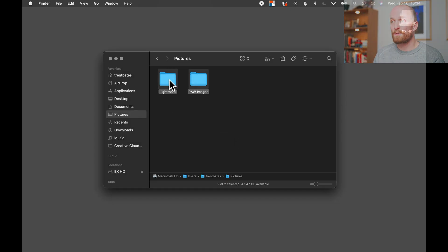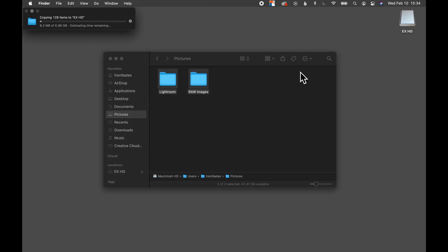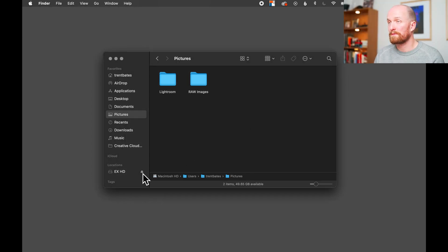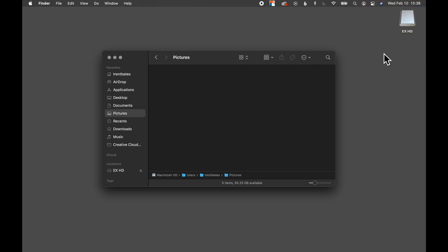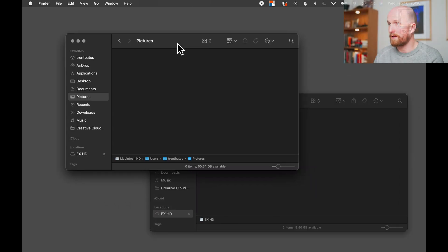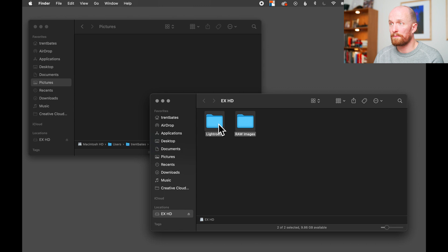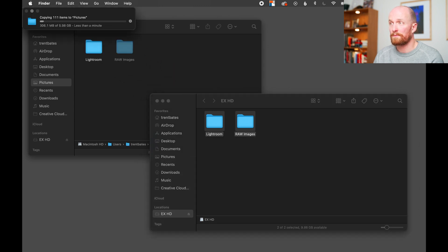First, select these two folders, then grab them and drop them onto the external drive. Now eject the external drive and move to a second computer. I don't have a second computer here with me, but I can still show you how to accomplish this. Plug in the external drive into the new computer, then navigate to the pictures area and drag and drop those two folders into the pictures area — the same area where they were found on our original computer.